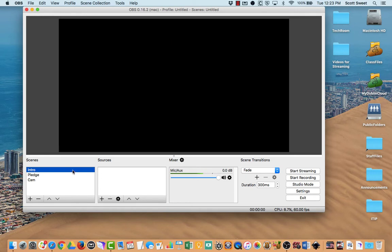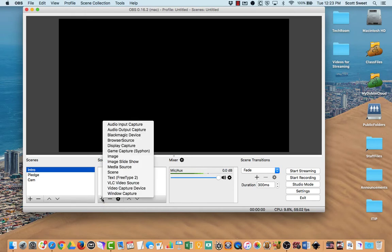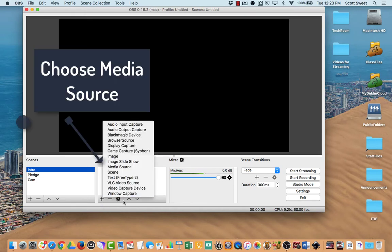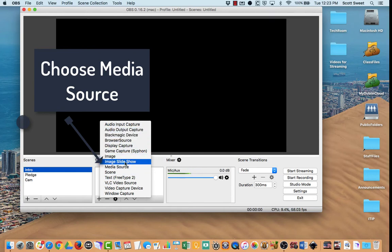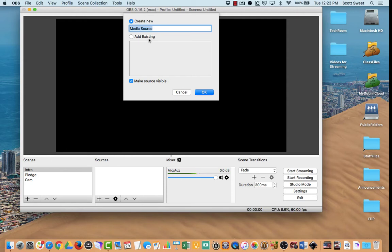First of all, I'm going to bring in the intro video. I created a scene over here called Intro. We're going to click the plus under Sources and we're going to look for Media Source. So we're going to click on Media Source and call this Intro Slide. We want to make the source visible, and we're going to click OK.